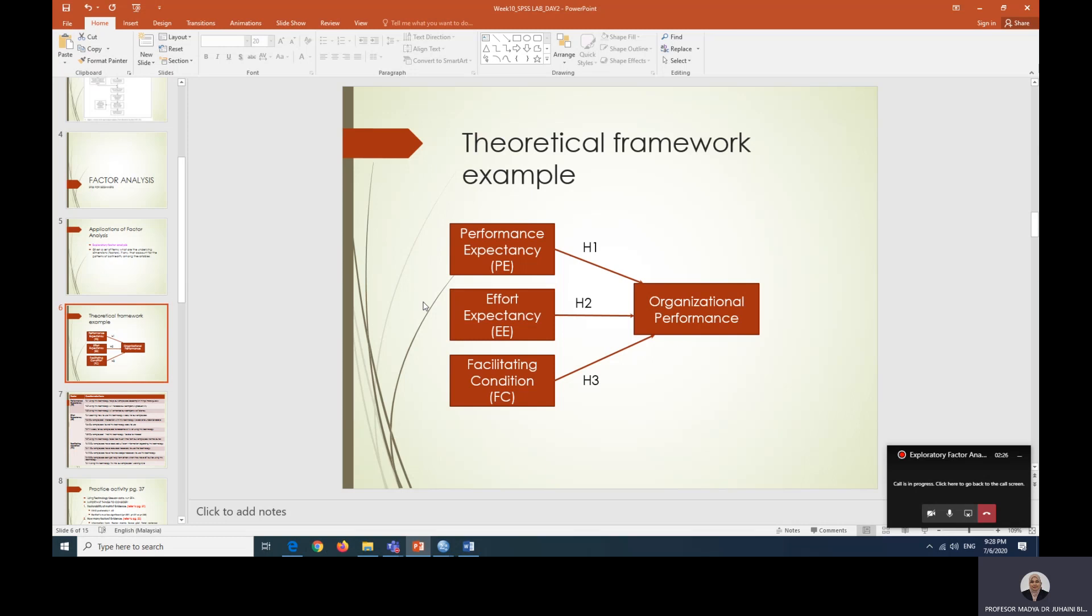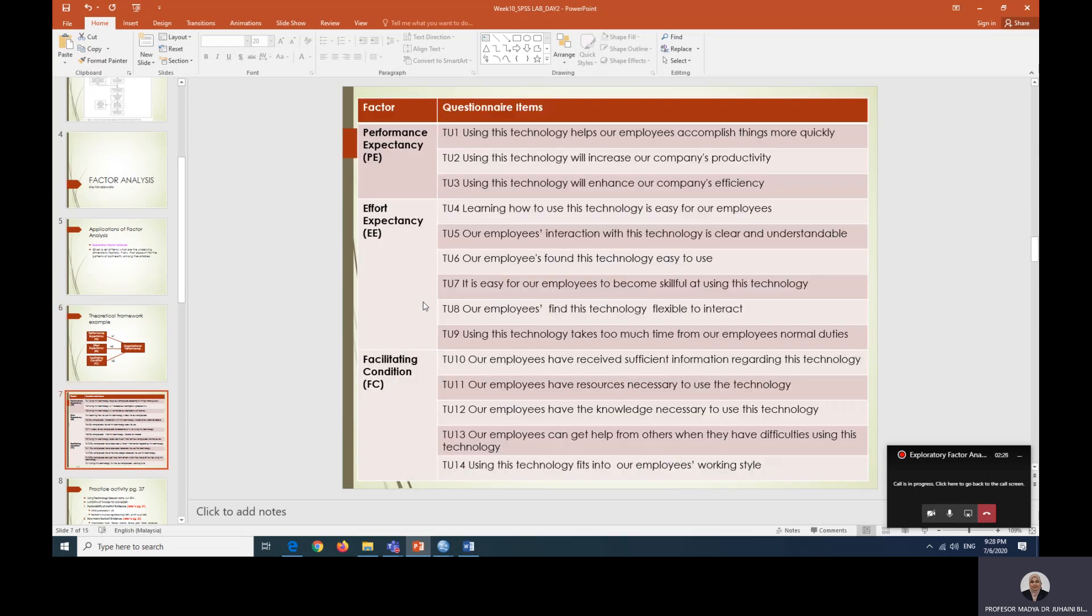This is the example of the items that measures each of the factors. What factor analysis will do is to analyze whether or not all of these items do represent the factors.